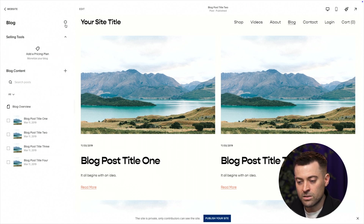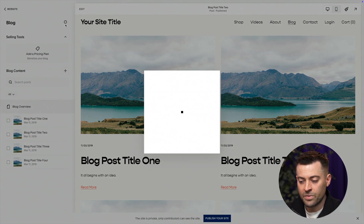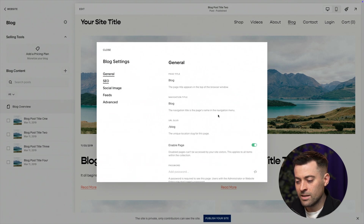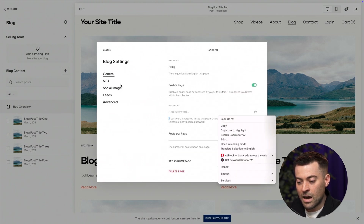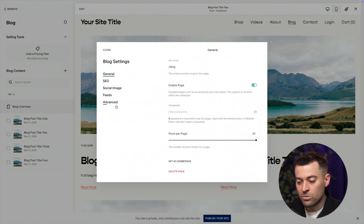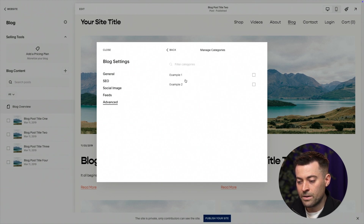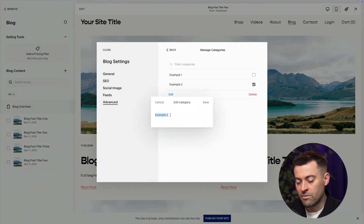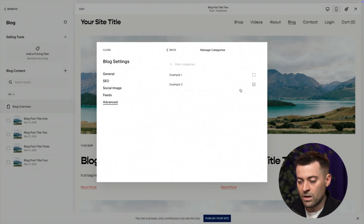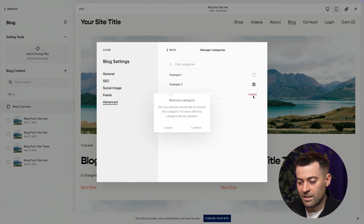What you need to do is click the cog in your blog — didn't mean for that to rhyme. Then we go into Advanced and then Manage Categories. So if we click on example two, we can edit it and change its name if you want. Or if you want to get rid of it, you click and you hit Delete.